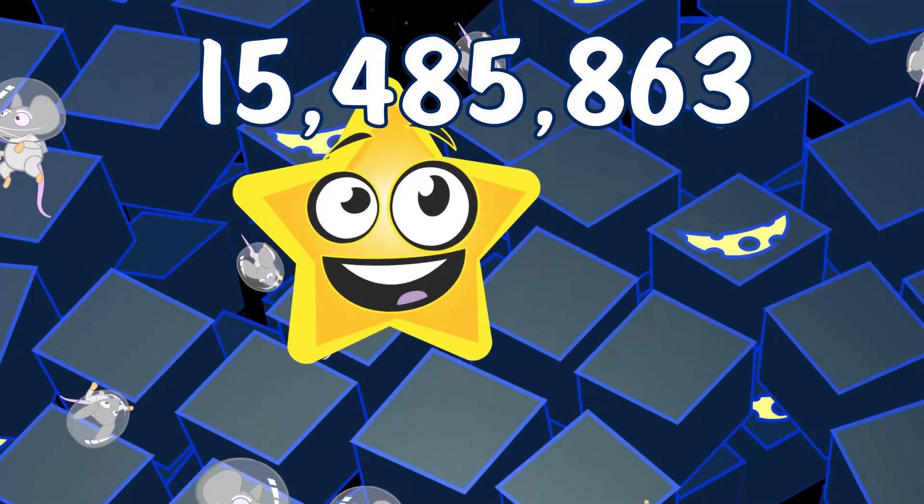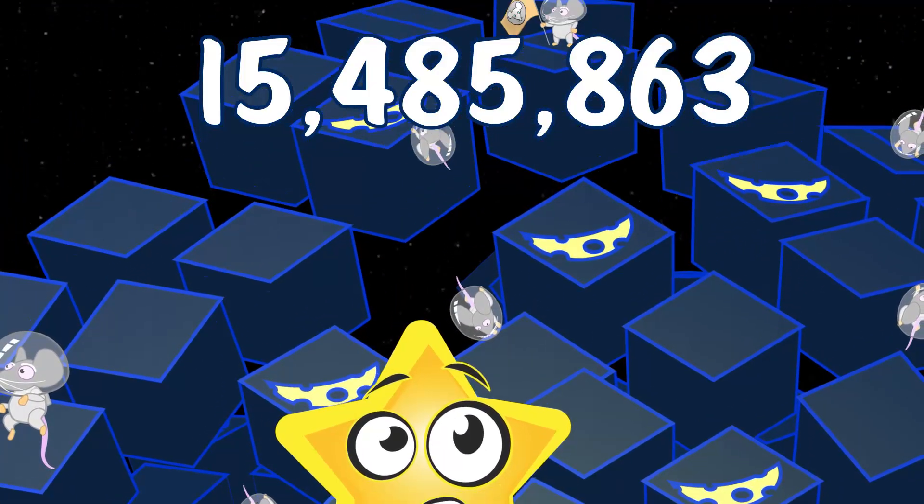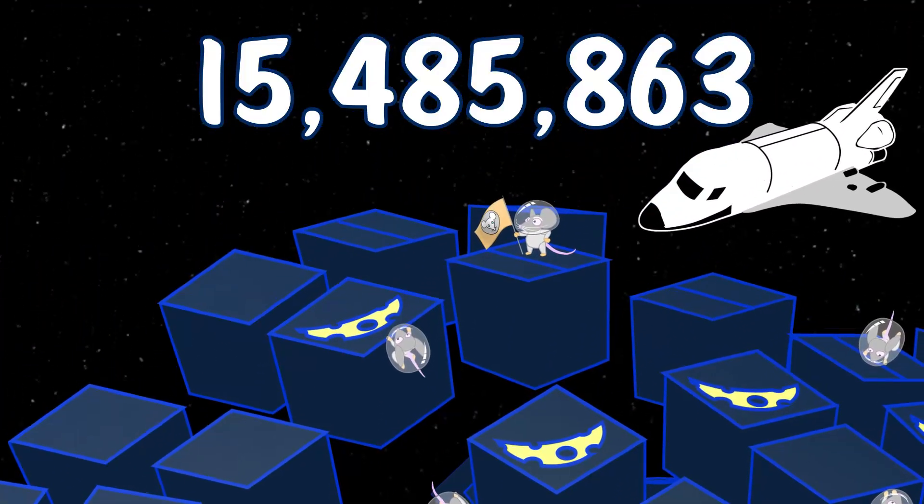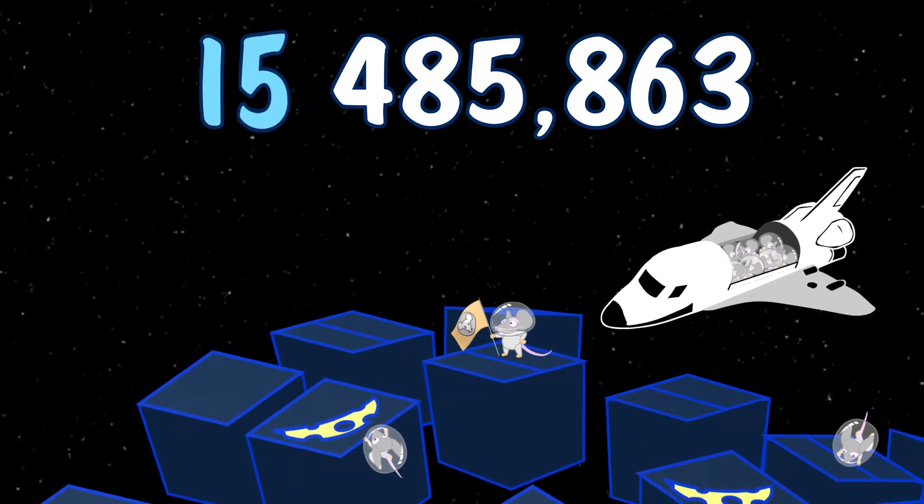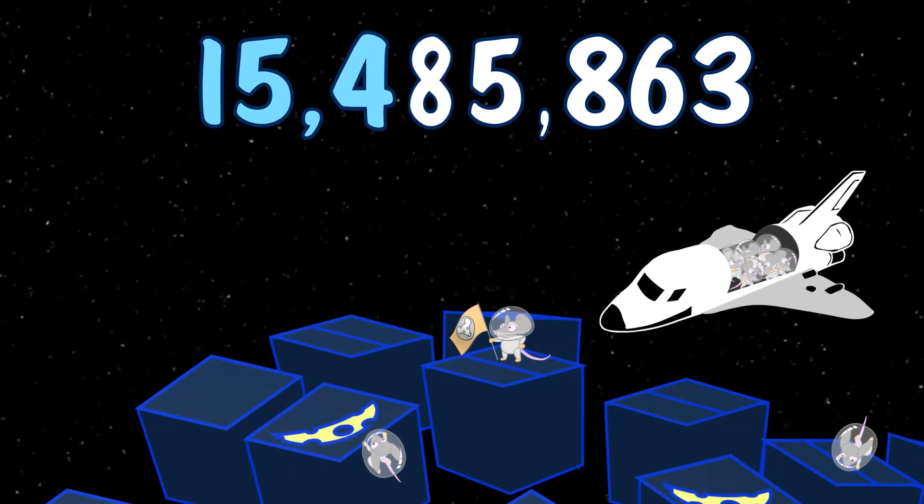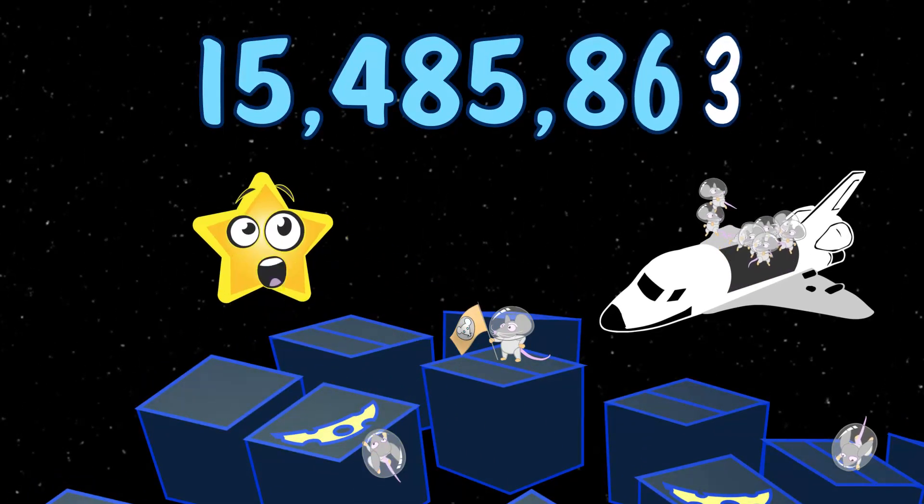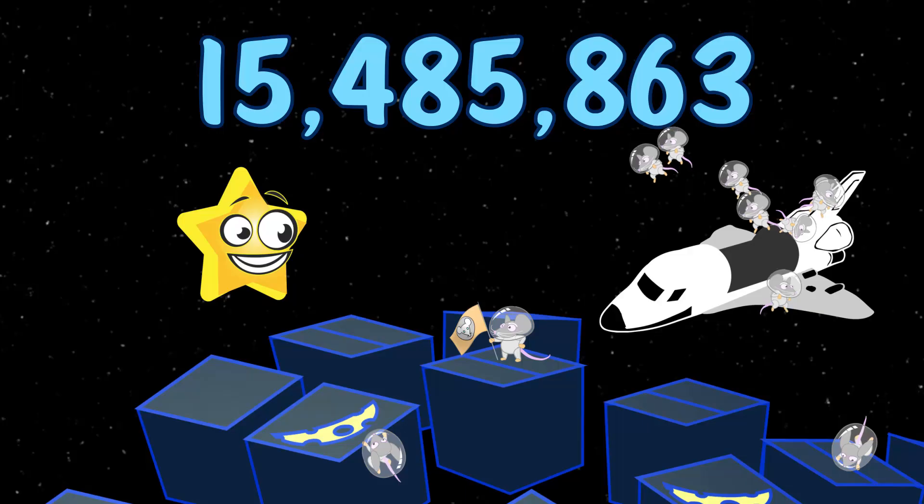Hey! That's a prime number, too! If you counted all the prime numbers, starting with two, fifteen million, four hundred eighty-five thousand, eight hundred sixty-three is the millionth one!